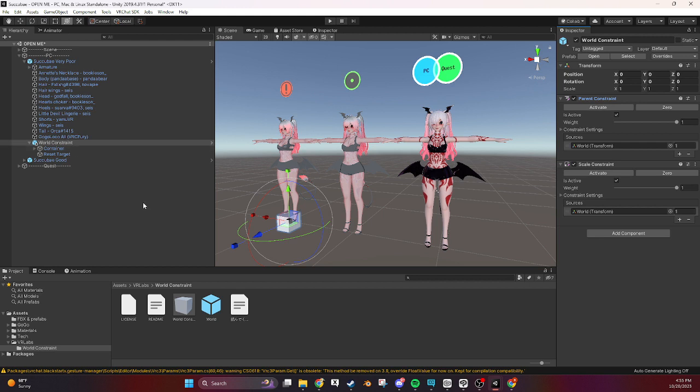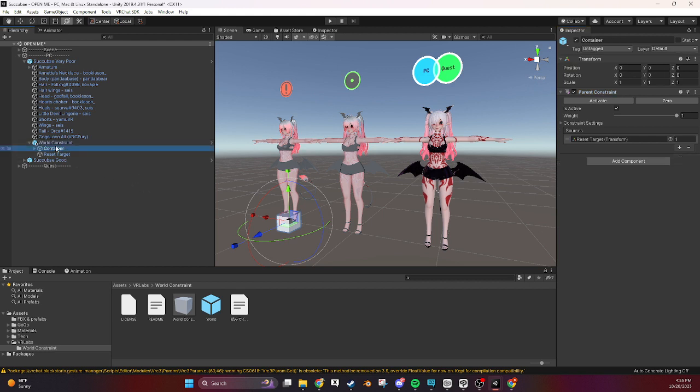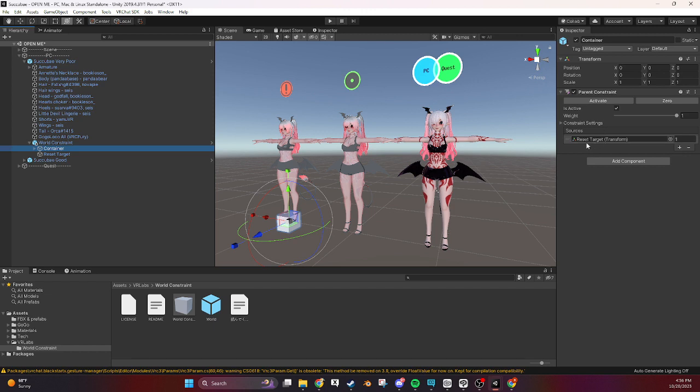And then there's another container underneath it that overrides that parent constraint and constraints it to the reset target.